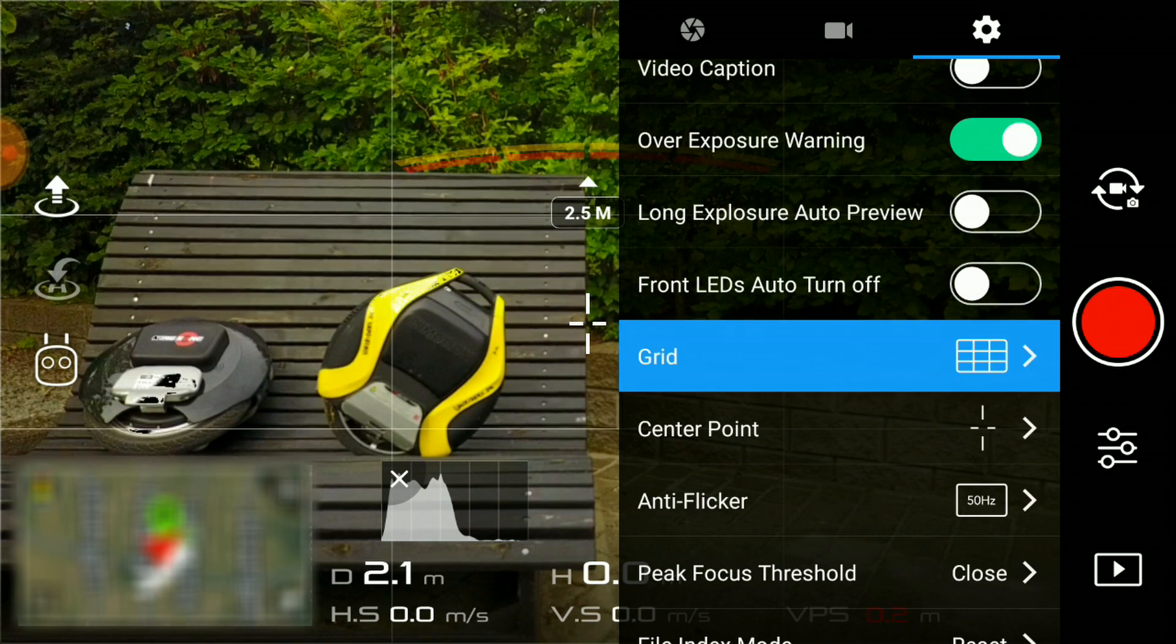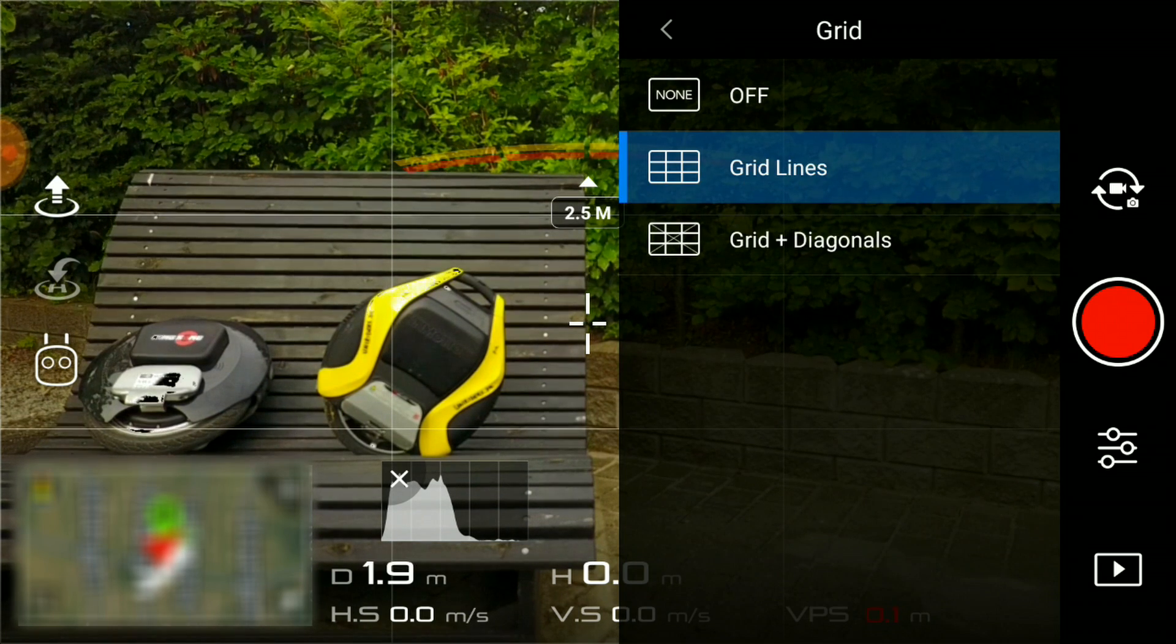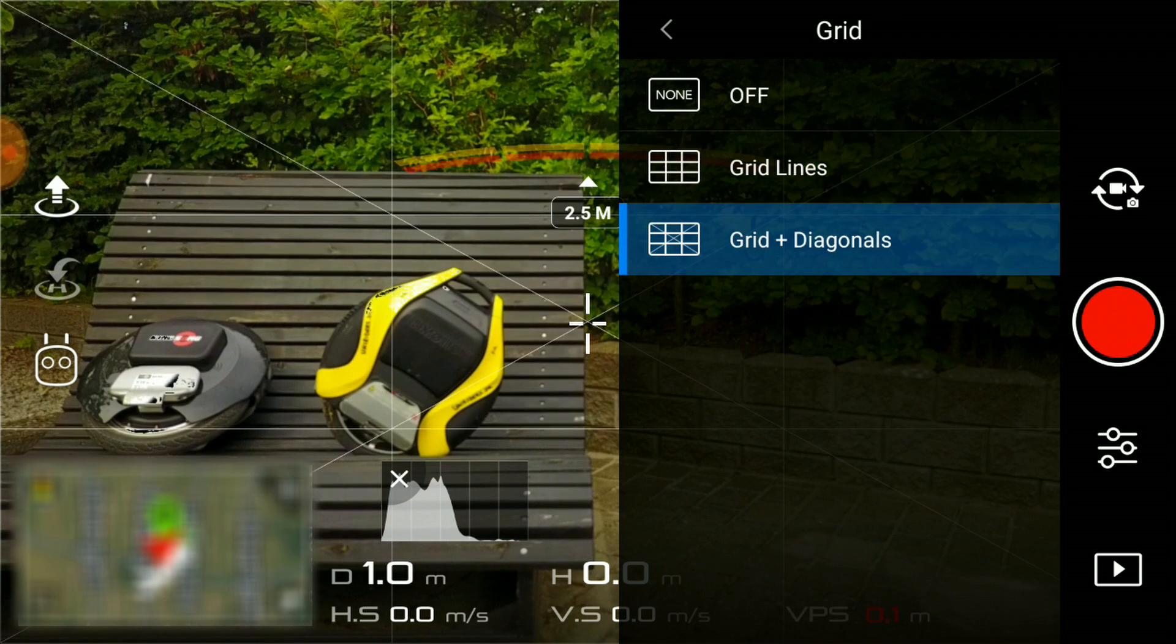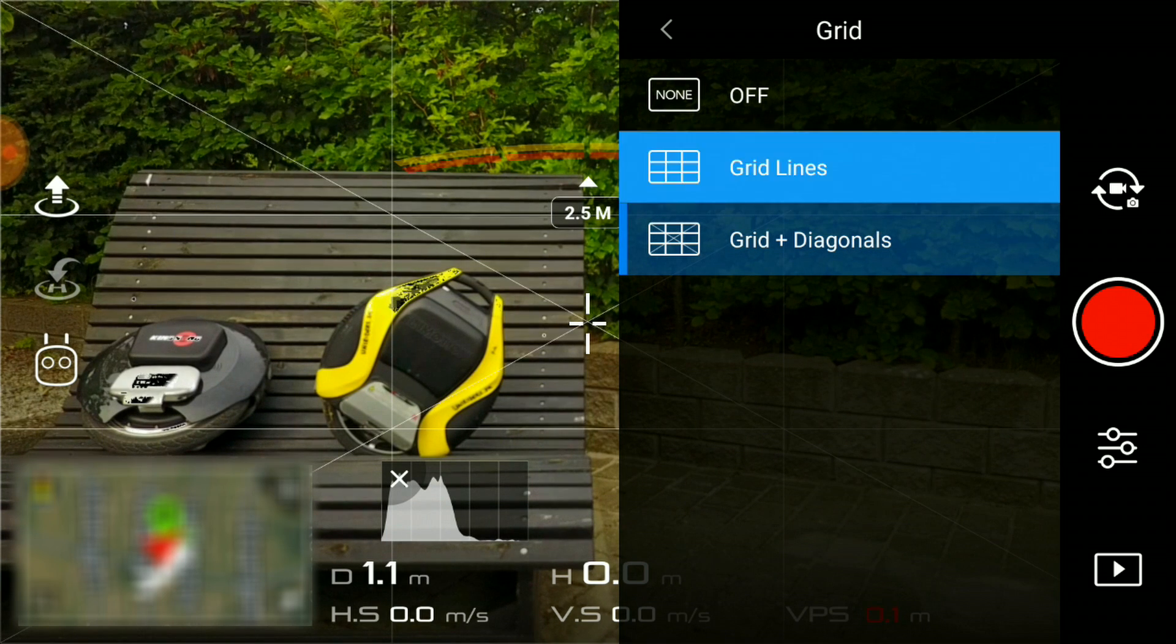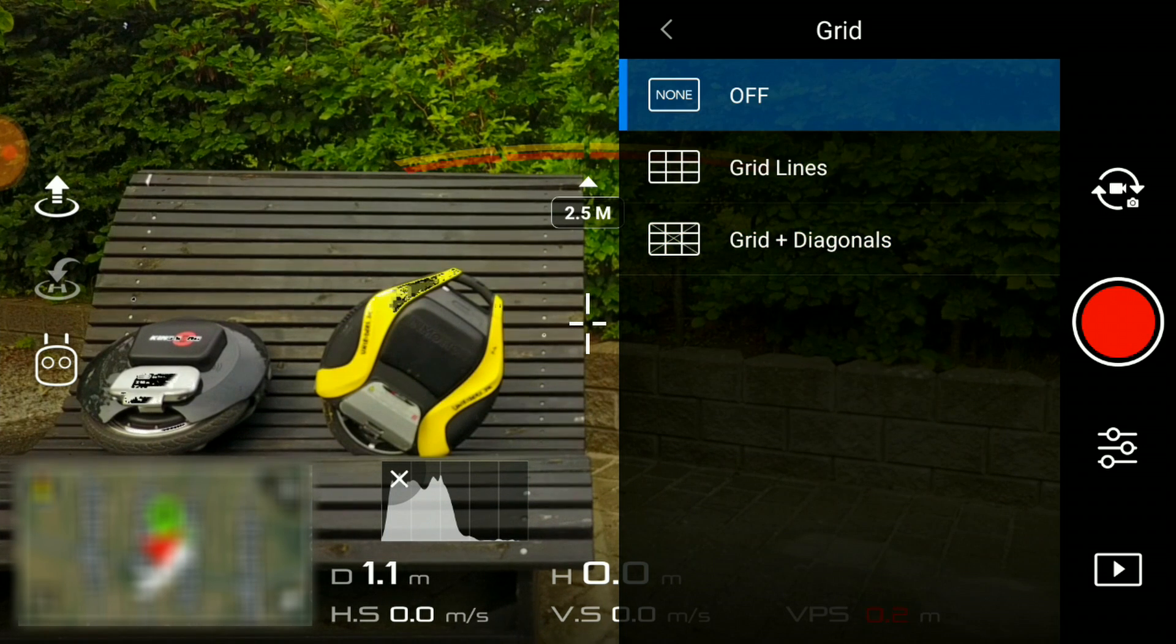With this option, you can enable a grid. I think it's not needed as there's enough going on on the screen as it is, but this is of course a personal preference.